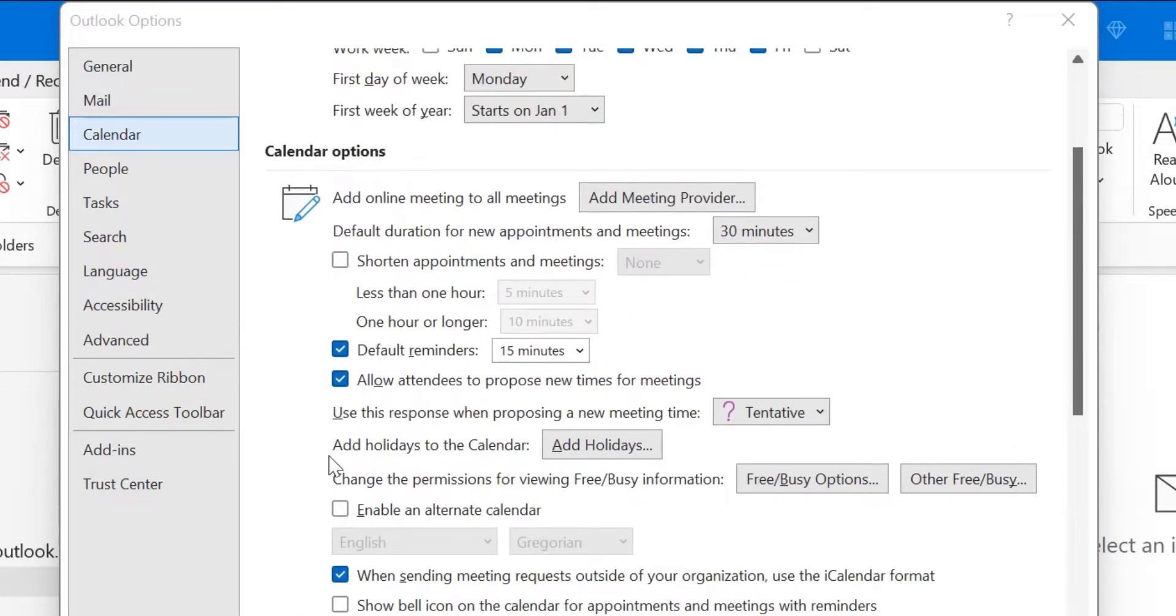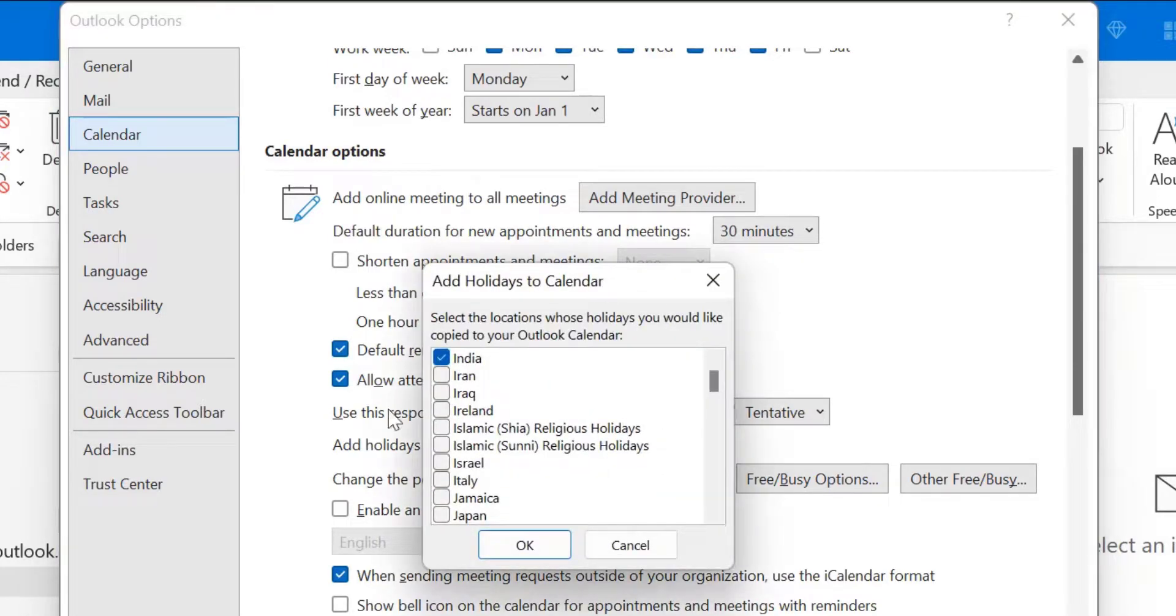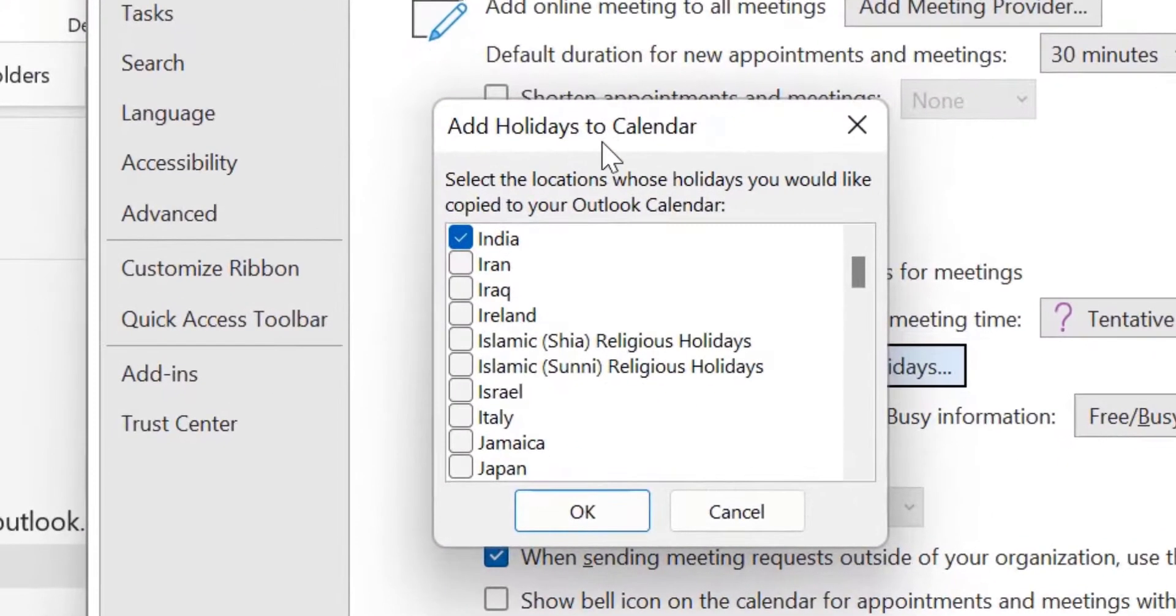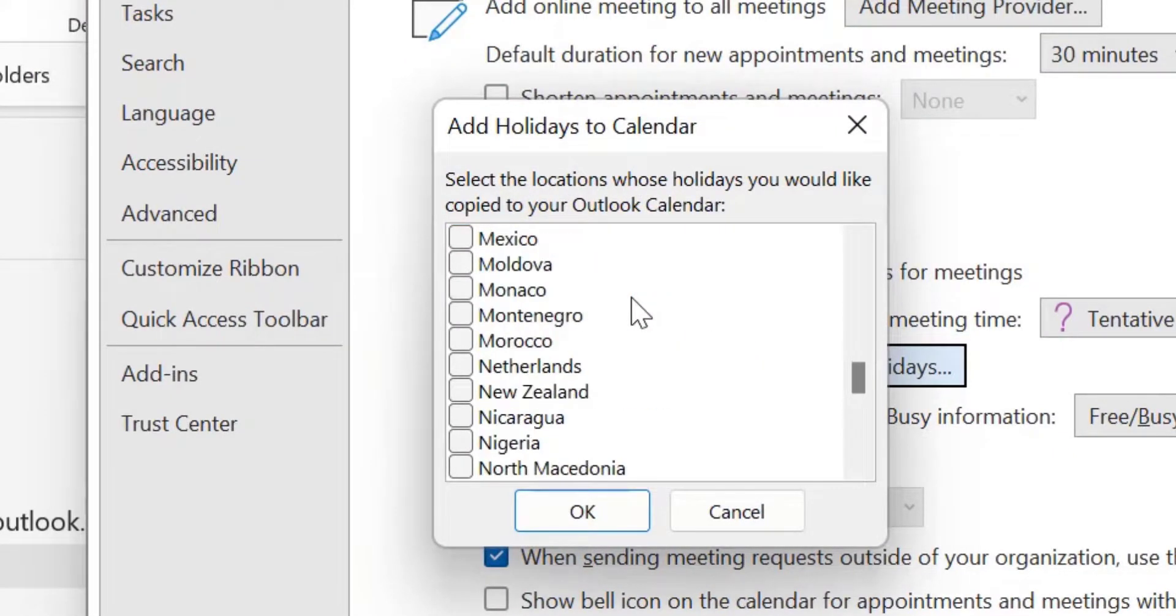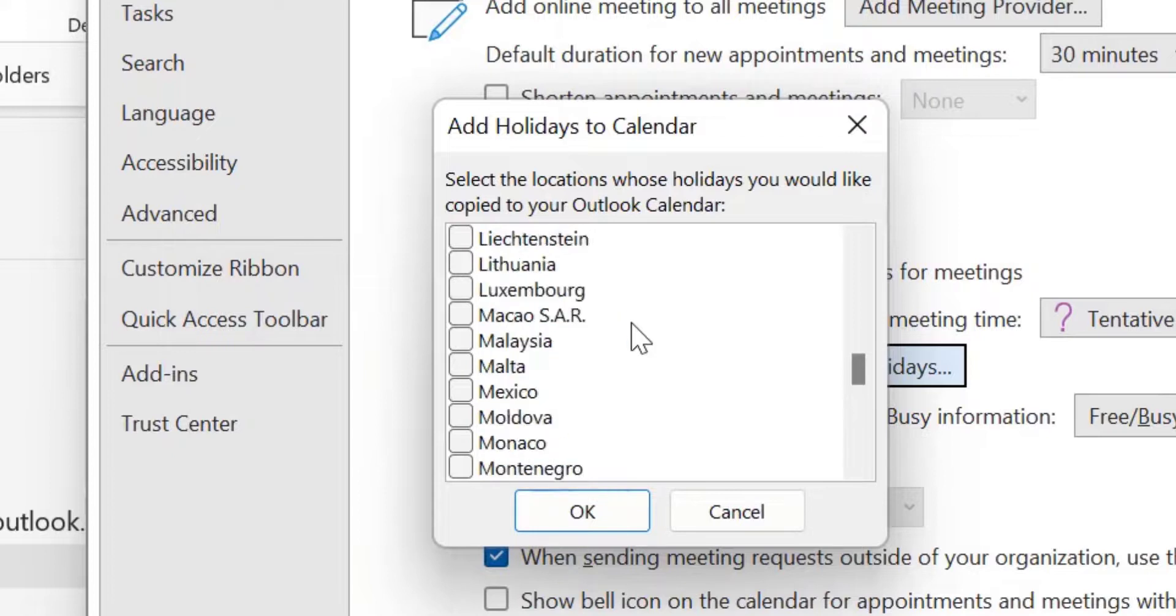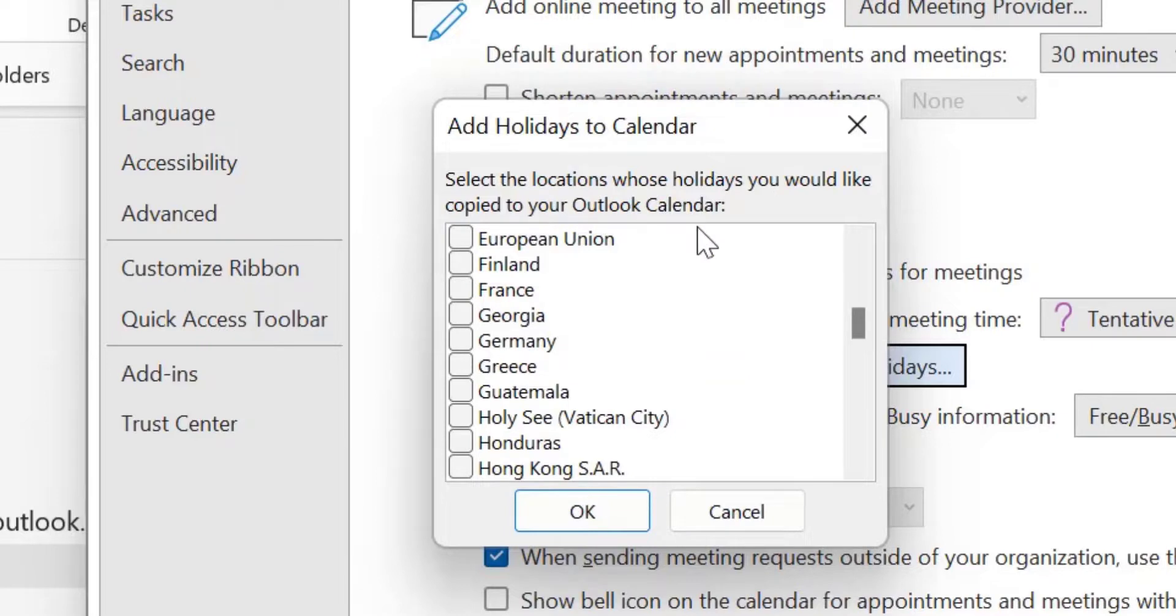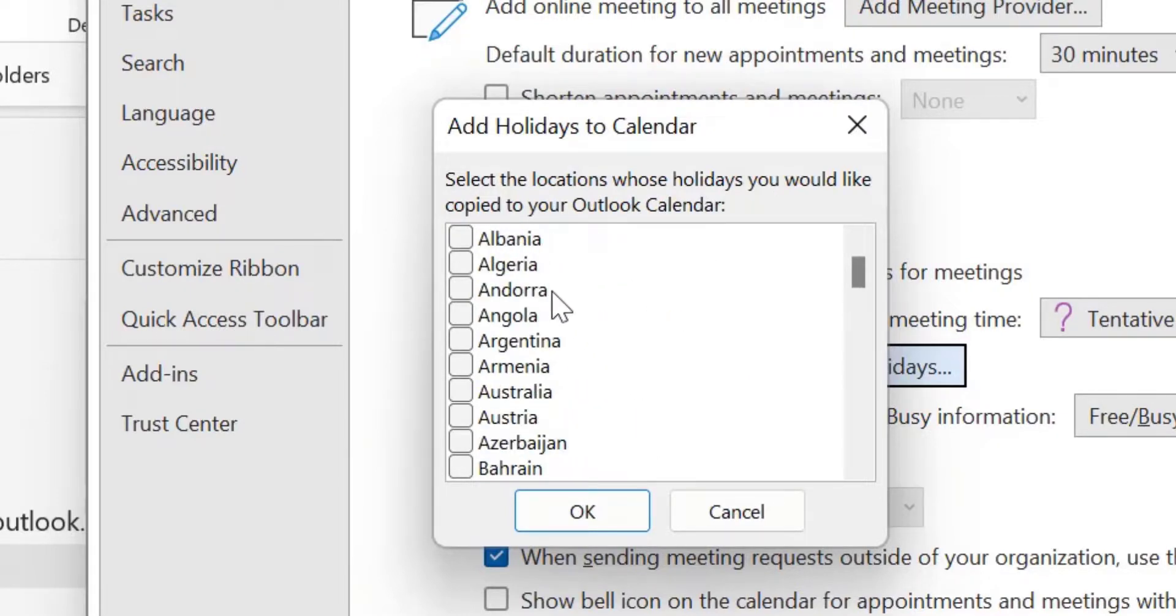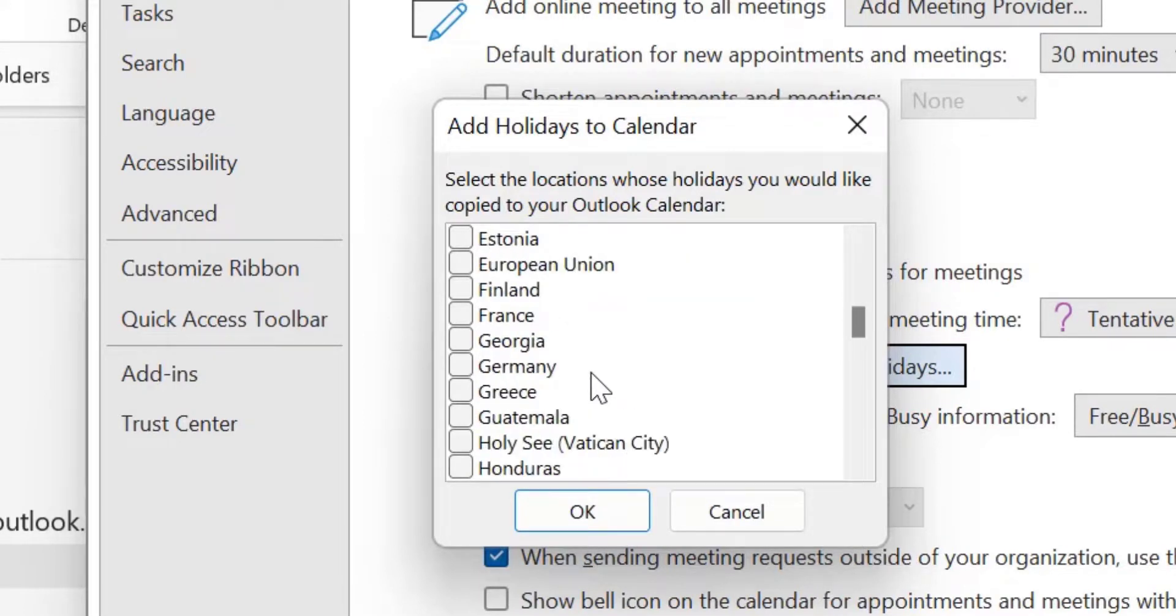Here add holidays to the calendar. So here is an option, add holidays. Click on it. When you click on it, add holidays to calendar dialog box appears which consists of multiple countries. That means select the location whose holidays you would like to copy to your Outlook calendar.